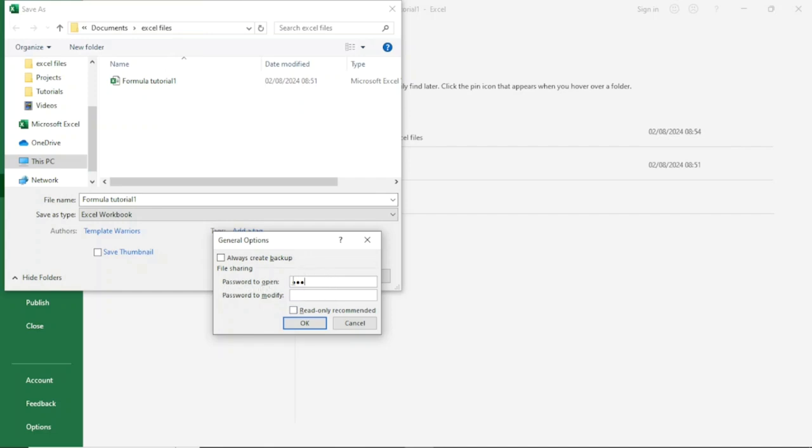But if you want to strengthen the security, you can go ahead and enter the Password to Modify. For this demonstration, I'll just leave it as Password to Open. Then I click on OK.